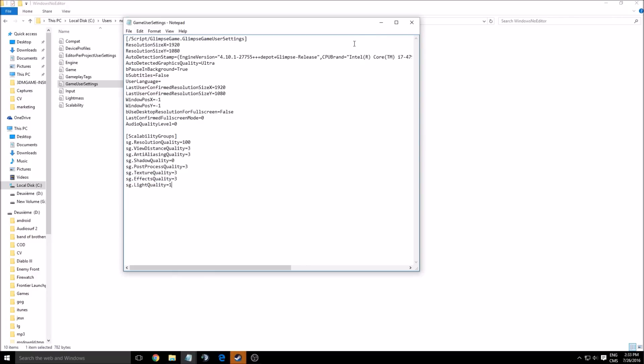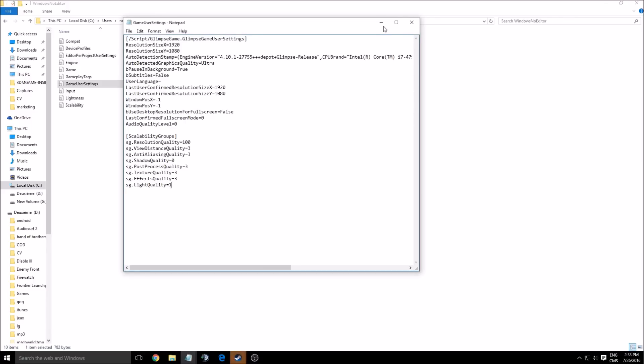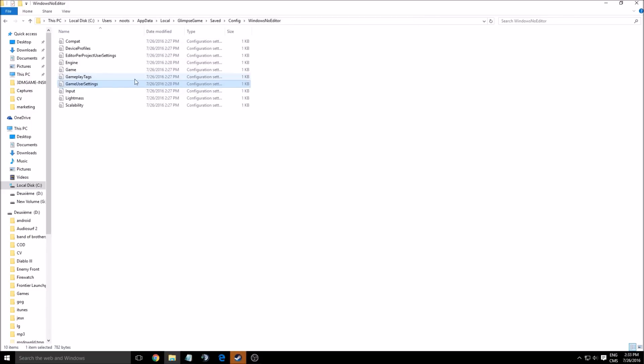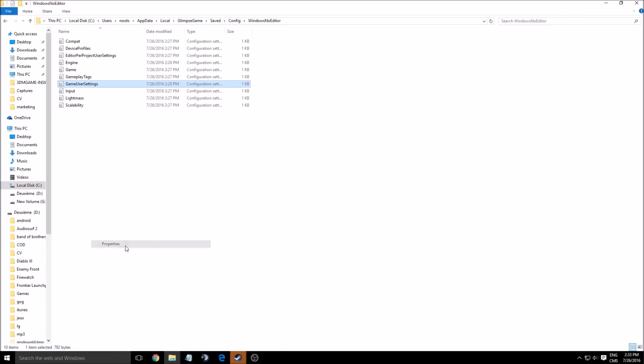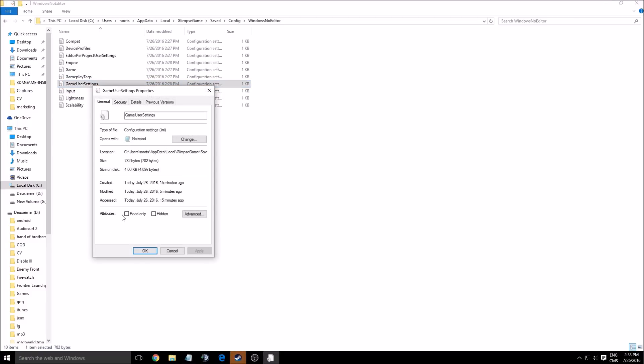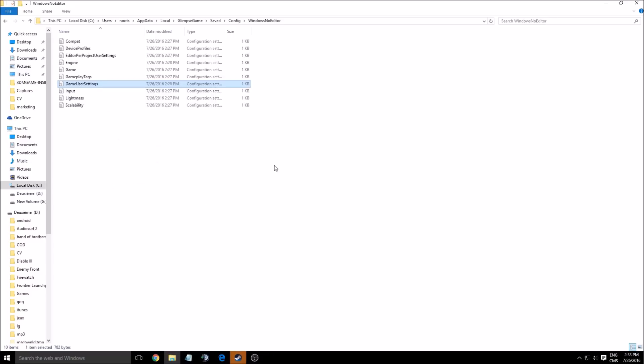So after that, you just save. I will not save because I don't want to mess up my stuff. But the last thing you need to do is to read only, attribute read only to the file because you don't want the game to override the setting that you just did. So that's about it for the file.